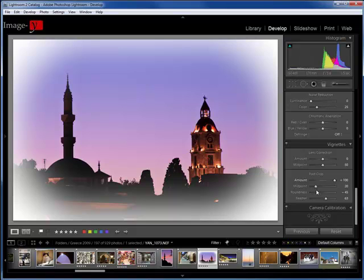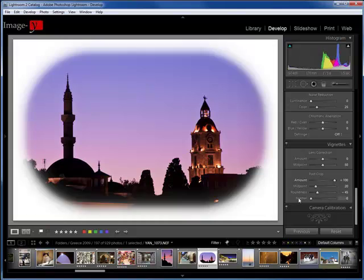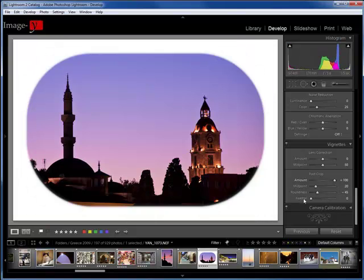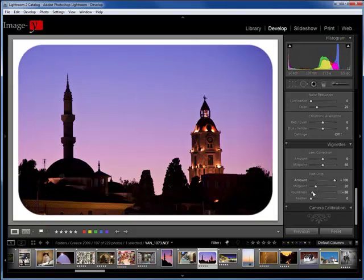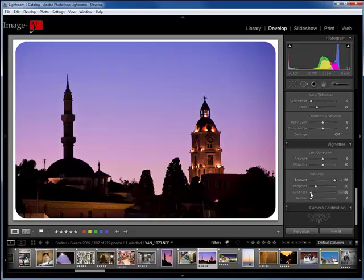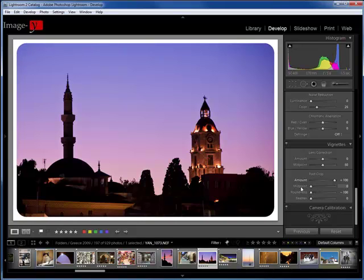But if you want a nice straight frame, you bring that feather all the way back, bring the roundness back, bring the midpoint all the way. That's the kind of frame that I would like, nice, thin, and sophisticated.